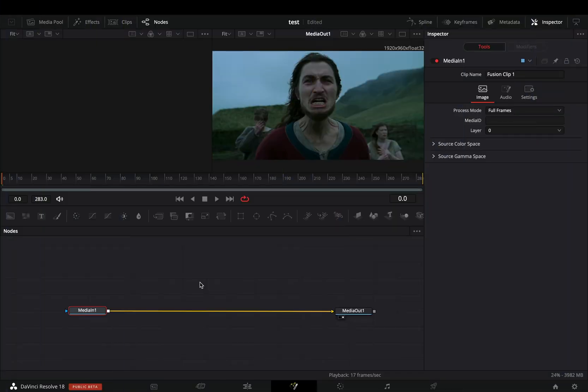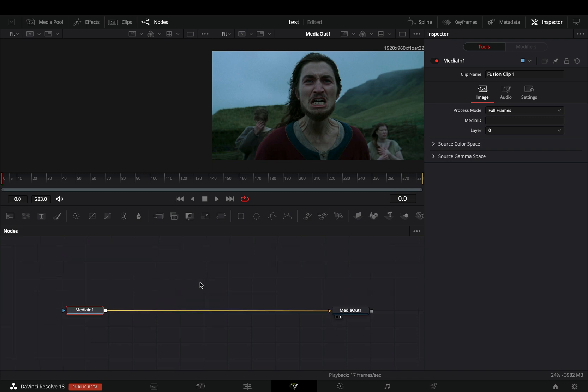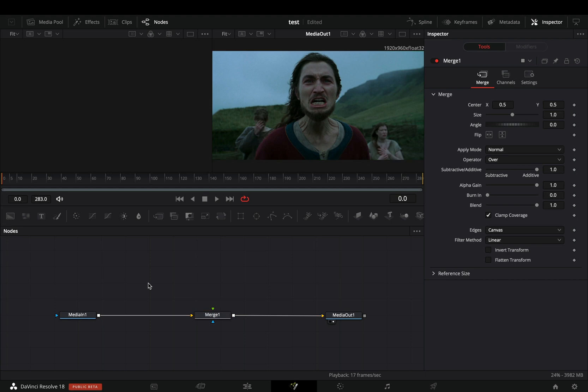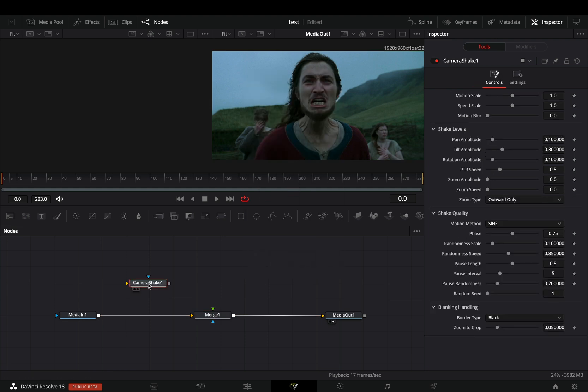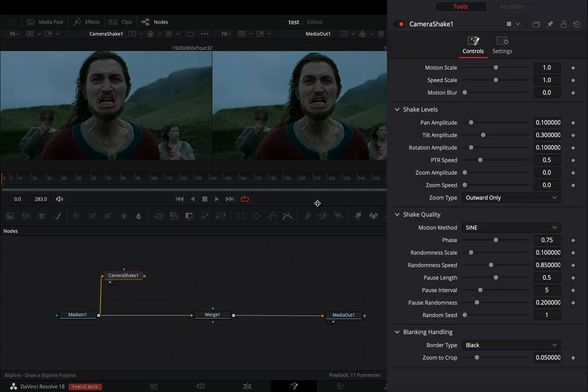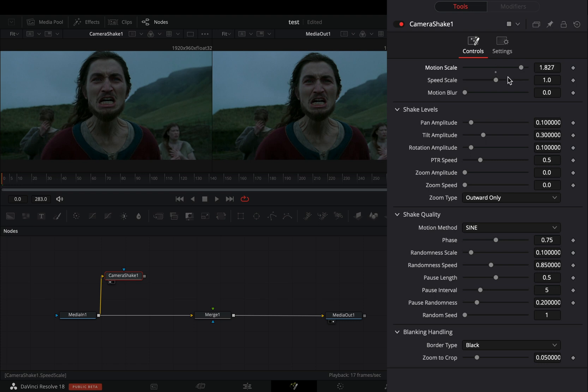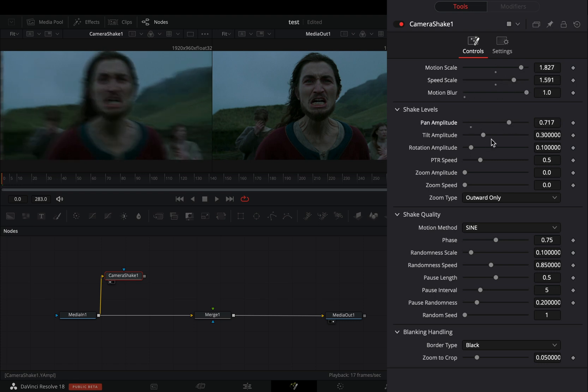I guess I've done similar effect in the past, but I found this method easier and better. Open your clip in the fusion page. Add a merge node, bring a camera shake in empty space, and connect your clip to this. Increase the motion scale, speed scale and motion blur to your liking. Adjust the pan, tilt and rotation, and change the border type to reflect.